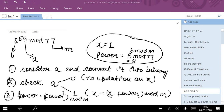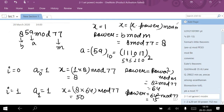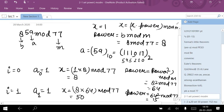So b mod m is 8 mod 77, which equals 8. The power update equation is: power = power² mod m. The initial values are b = 8, m = 77, x = 1, and power = b mod m = 8 mod 77 = 8. Now I have to convert 59 into binary format.